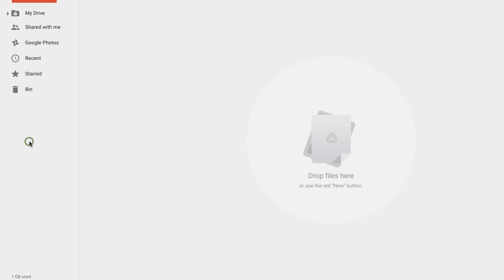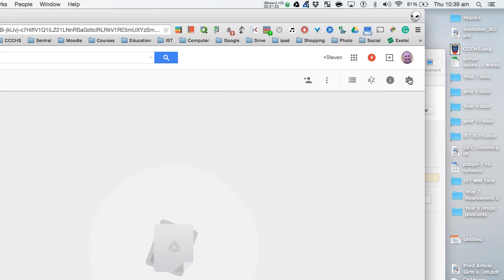Moving over to Google Drive, you need to first come up here to the Cog Tool and go to Settings.